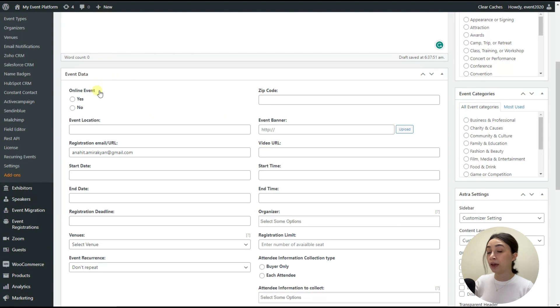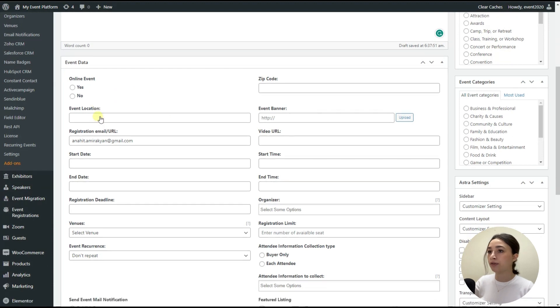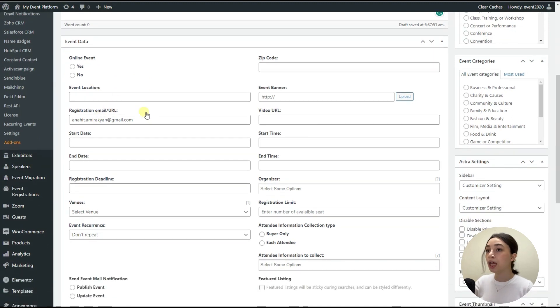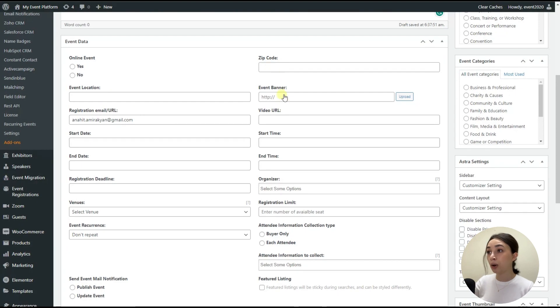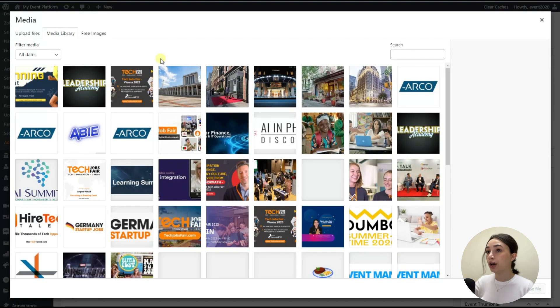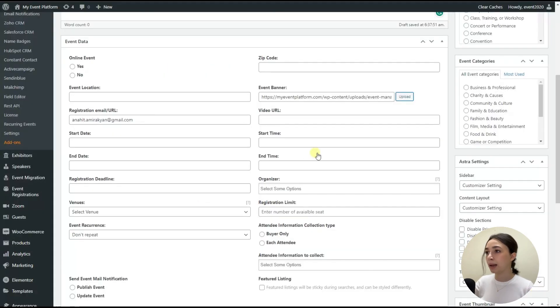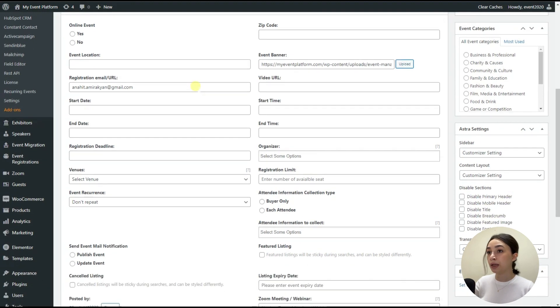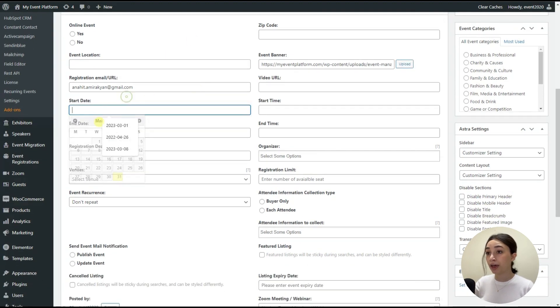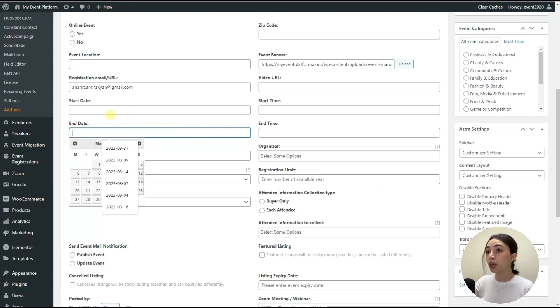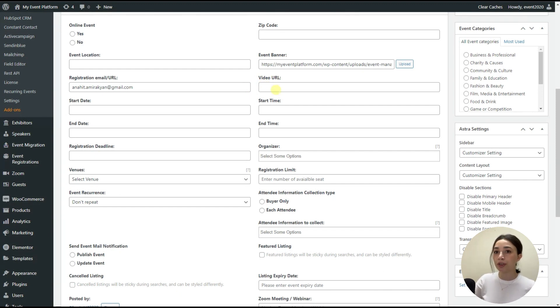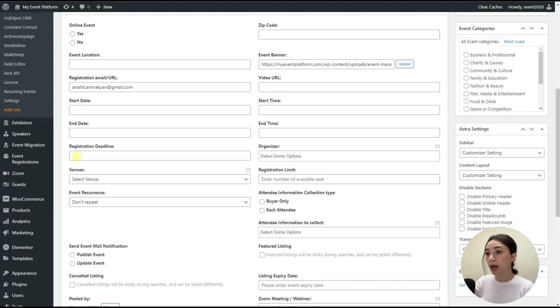And then we have event data. So you can configure whether your event is an online one or an offline on-site event, event location, registration email, URL. And then we have zip code, event banner. So you can upload a banner for your event for it to look good in the front end. Let's quickly upload this one and we will check this event out in the front end. And then we have start date of the event, end date. And correspondingly, we have the start time and end time. You can also attach a video URL if you have any reference of the event that, for example, maybe took place previously.